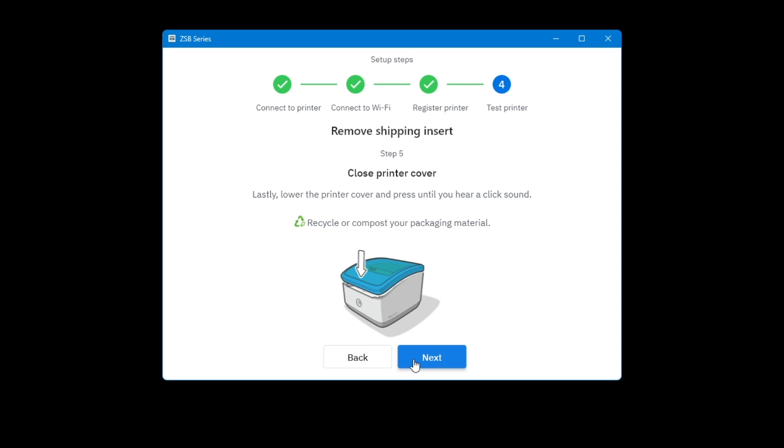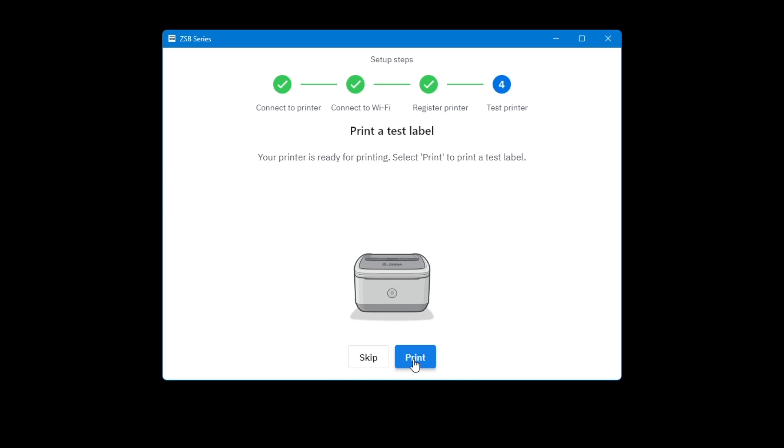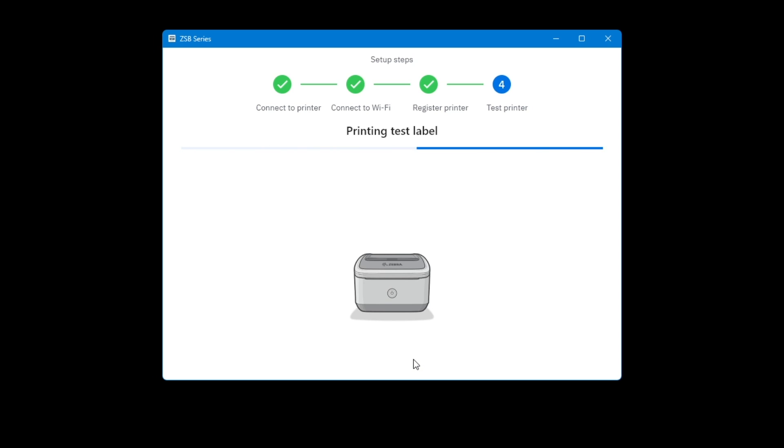Lastly, lower the printer cover and press until you hear a click sound. Select Next. Select Print to print a test label. If the test label printed, select Yes.